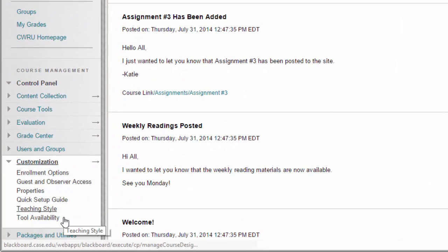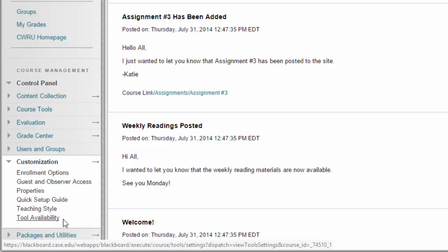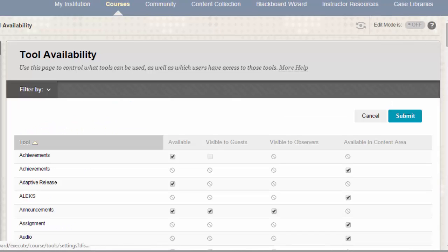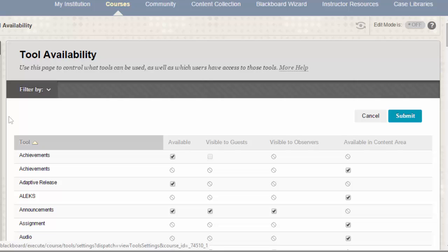Next, click on the Tool Availability option. This will take you to a page that shows you all of the Blackboard tools available in your site.